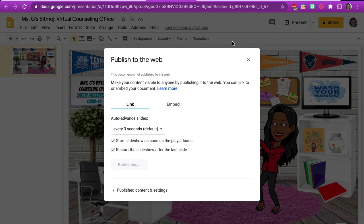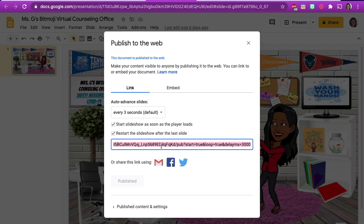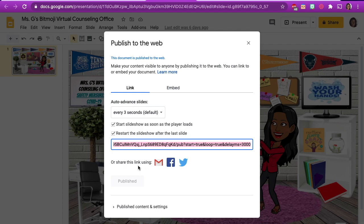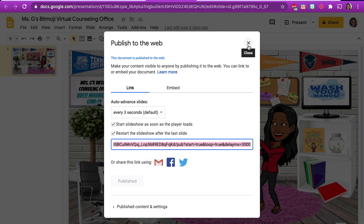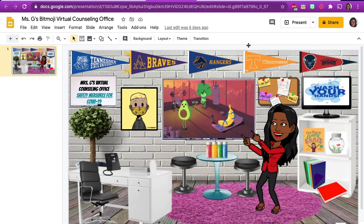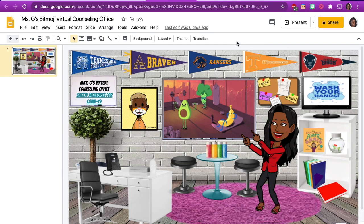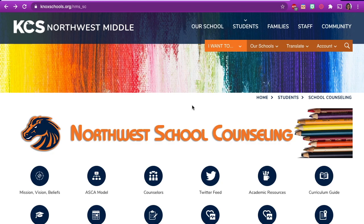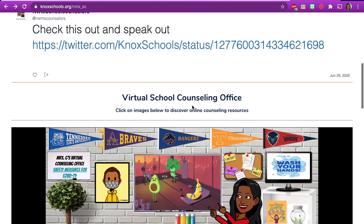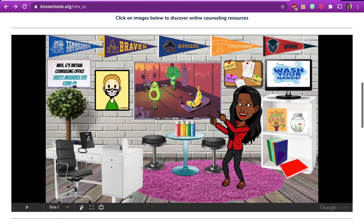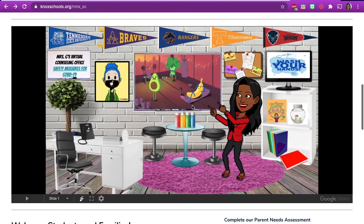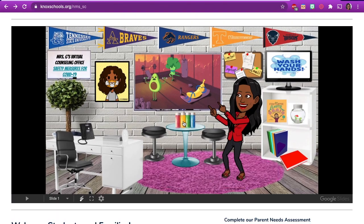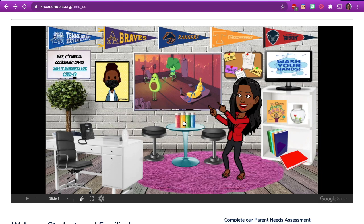Now your Virtual Counseling Office is published to the web and you can copy the new link here to upload it onto your school counseling website for students or to send the link out through email or Aspen to your students, parents, and staff. You can also share your link to Facebook or Twitter.